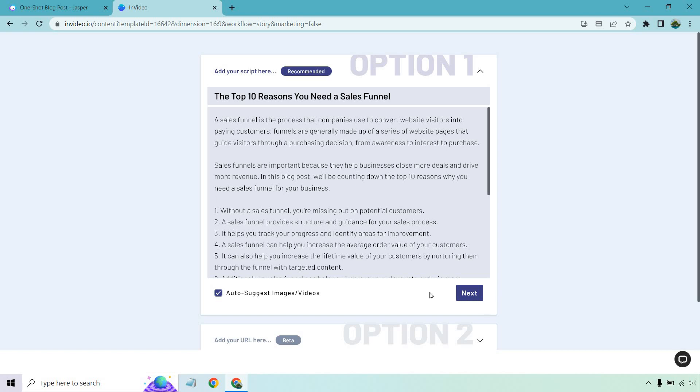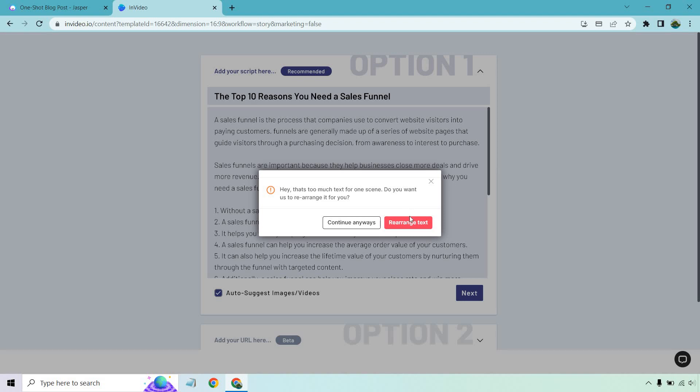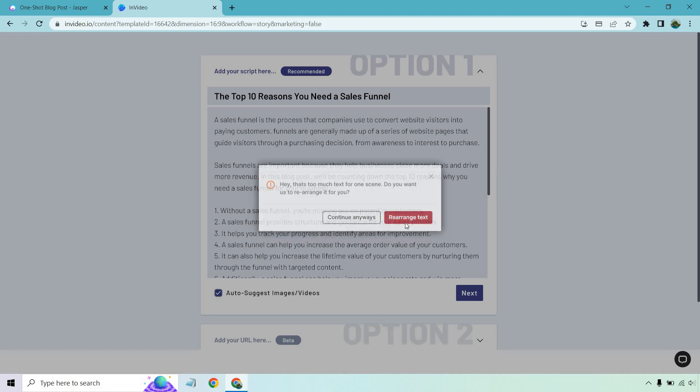Click on the next button, and you'll want to do auto-suggest images and videos. You'll see 'Hey, that's too much text for one scene. Do you want us to rearrange it for you?' Ideally, anytime you're doing a slideshow presentation for videos, you don't want the whole thing to read like an essay on one slide. You want it to be like one, maybe two sentences. Definitely click on 'Rearrange Text.'